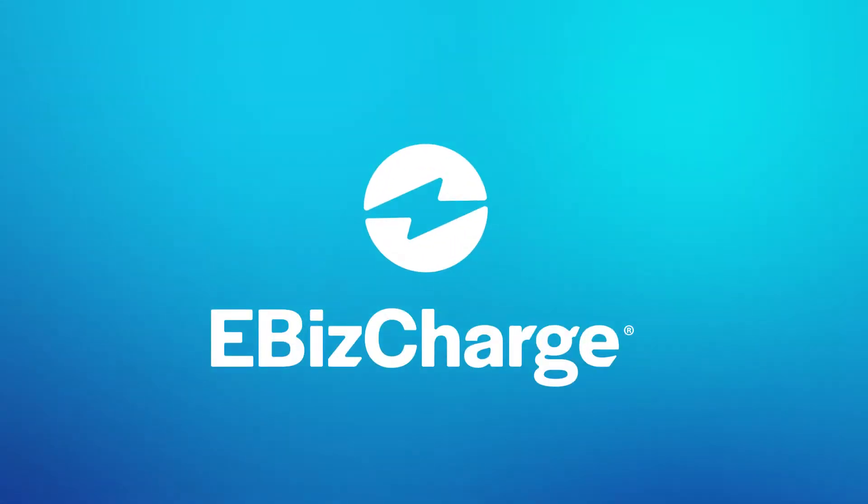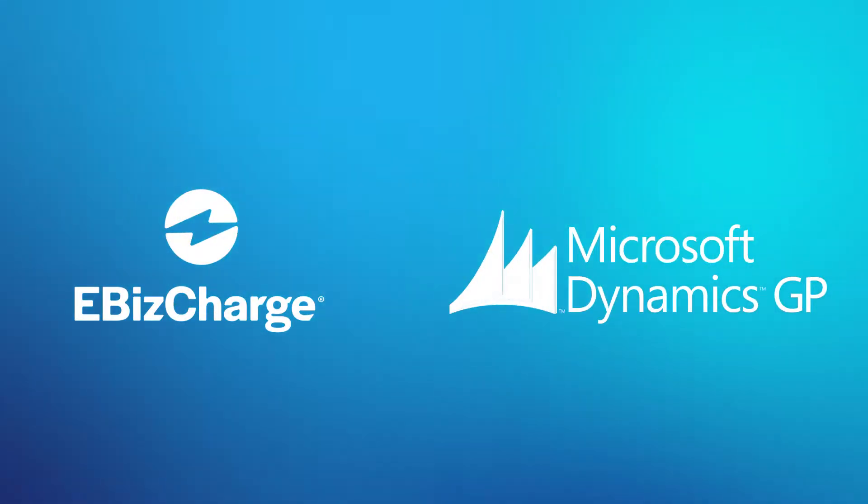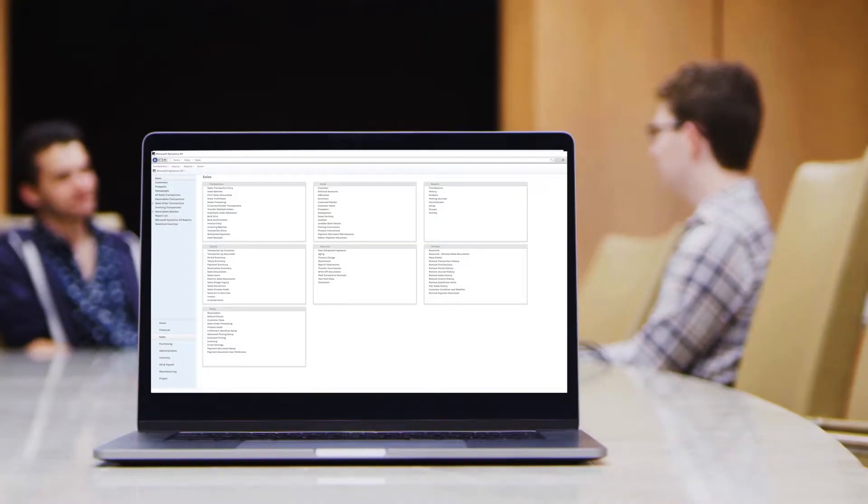eBizCharge is a payment integration that allows you to accept, manage, and simplify payment collections with Microsoft Dynamics GP. Here, let me show you.